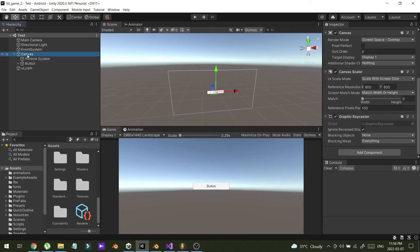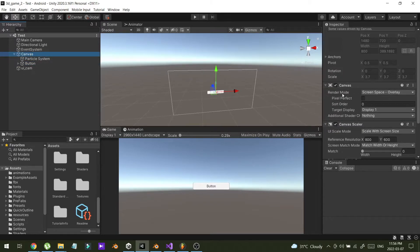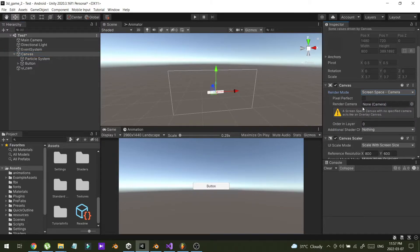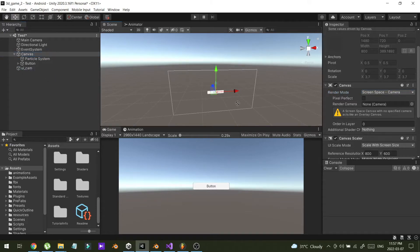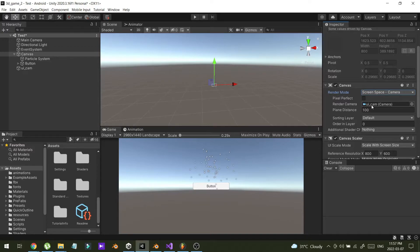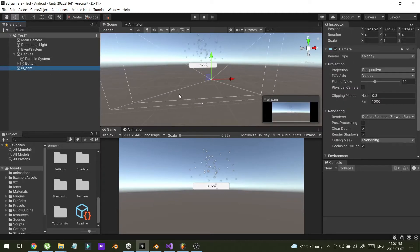Now I'm going to the canvas and changing the Render Mode to Screen Space - Camera, and I'm going to choose UI cam as the camera to render my canvas. So I'm using UI cam to render the canvas.